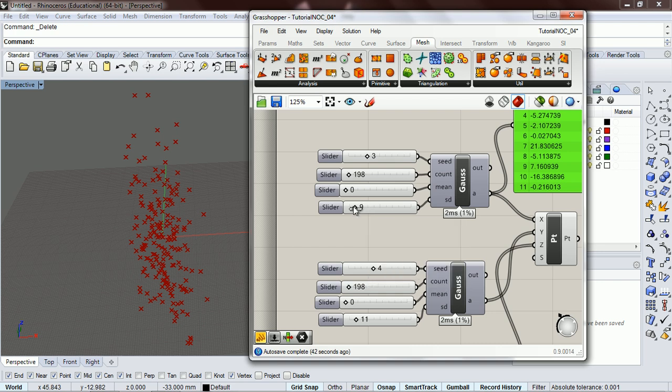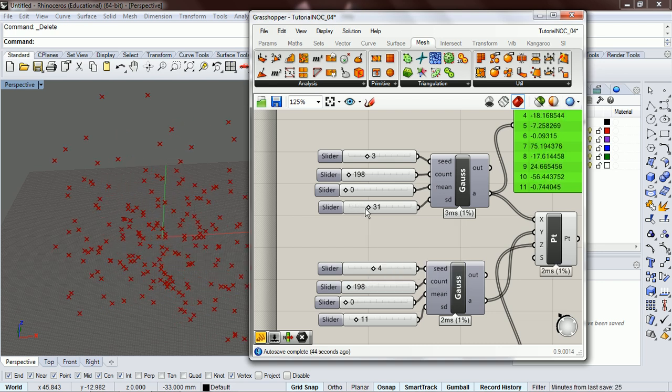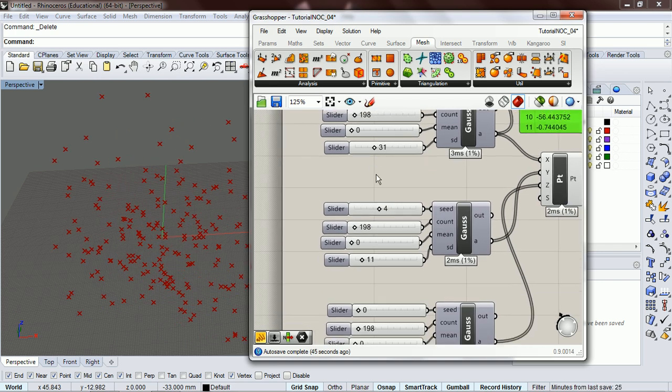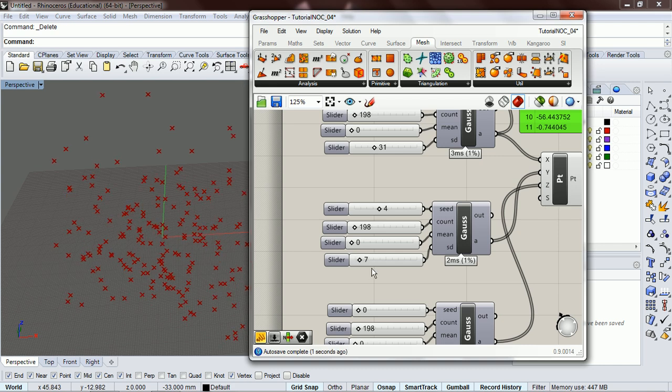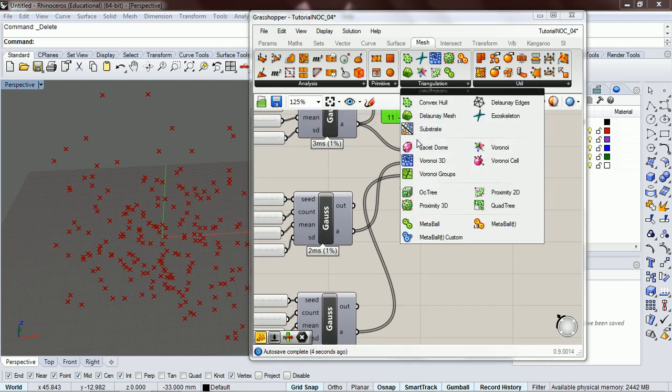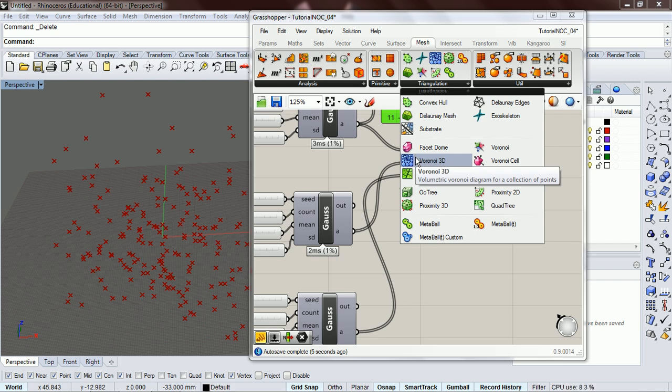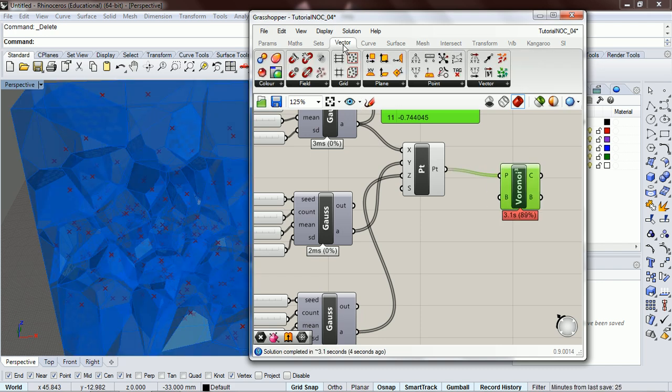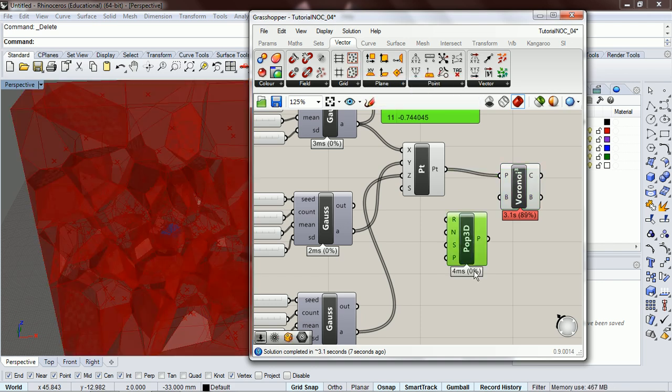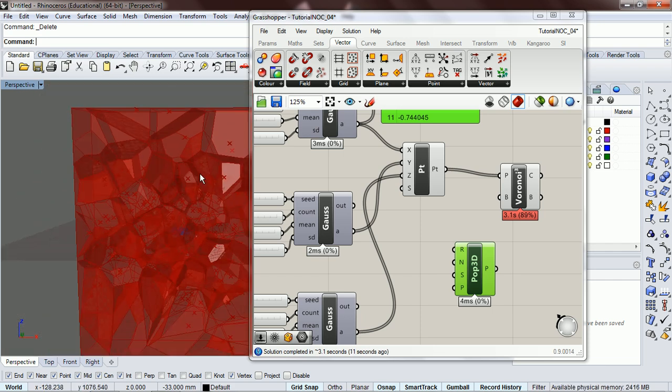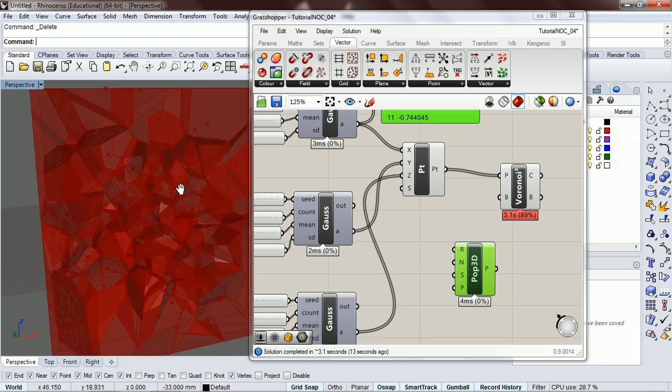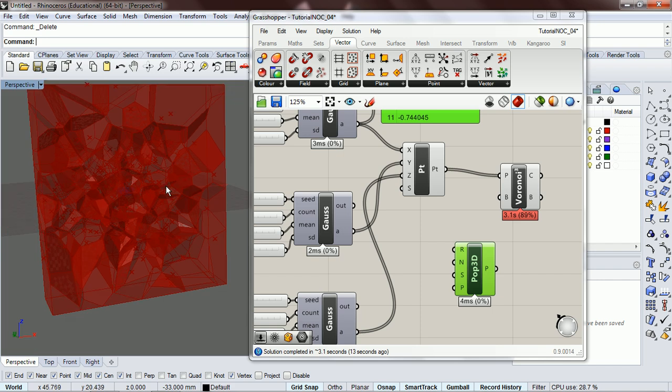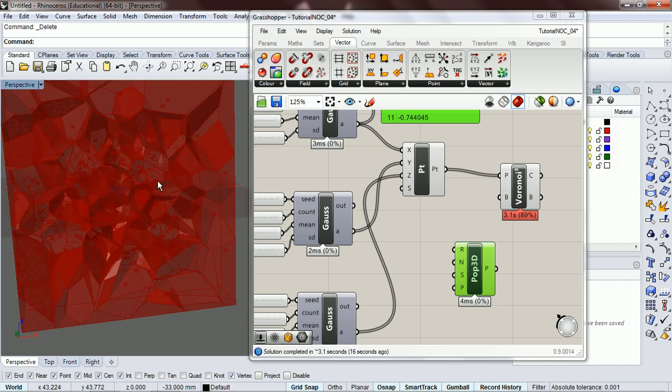Instead of just using the population 3D, we can use gaussian in a lot of places.